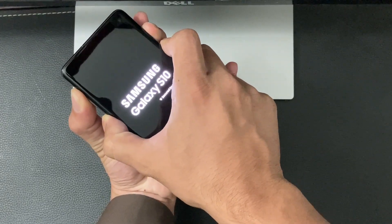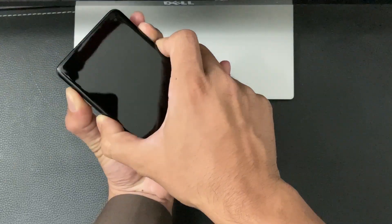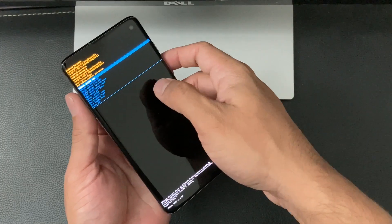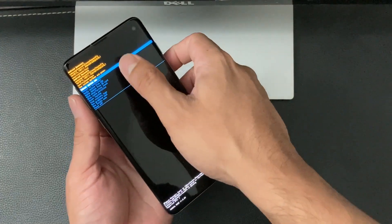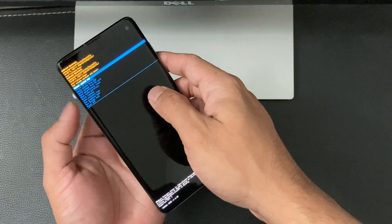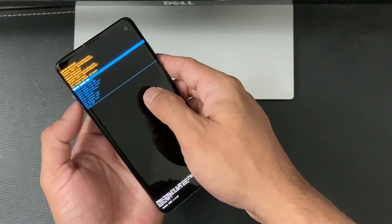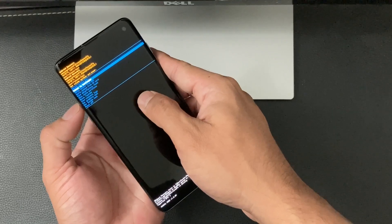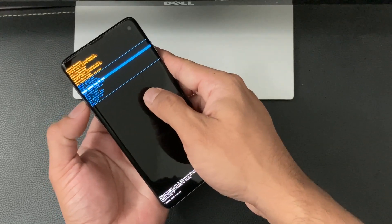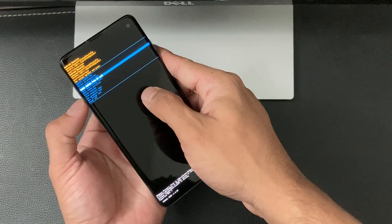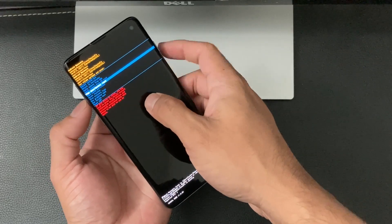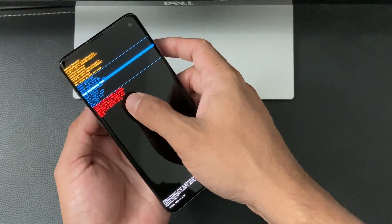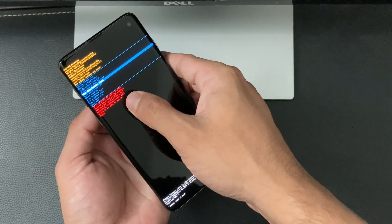Keep holding all three buttons — you'll see the logo come up, but wait until you see the Android screen. That Android graphic will flash, and then you'll get to a black screen with a couple of options. Navigate using the Volume Up and Down buttons. Press Volume Down to go down to where it says Wipe Data and Factory Reset, which is the fifth option.